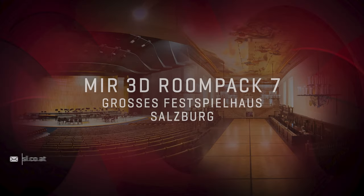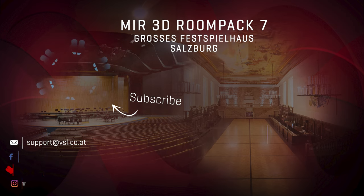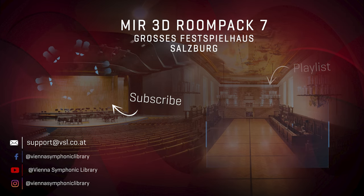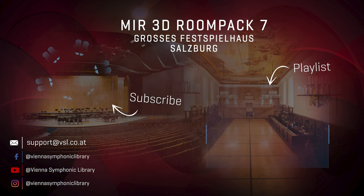Subscribe to this channel and stay tuned for more tutorials, product announcements, interviews and great music. Have a beautiful day.